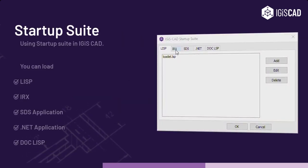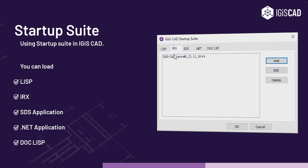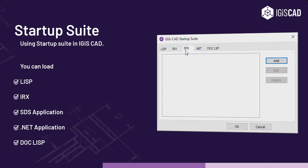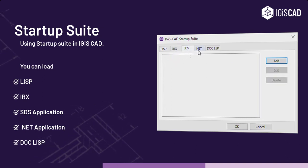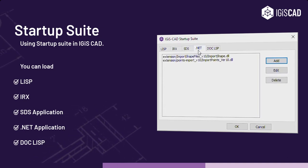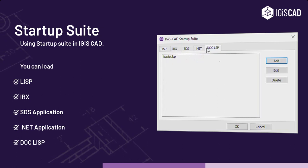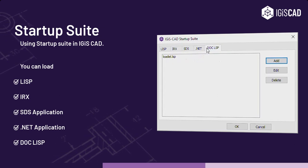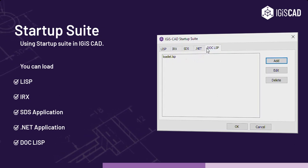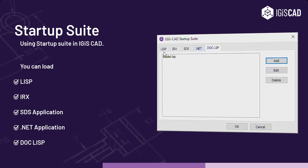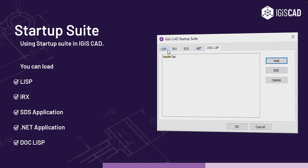Using the Startup Suite in IGIS CAD, you can load LISP, IRX, STS, .NET, and DocLISP applications.